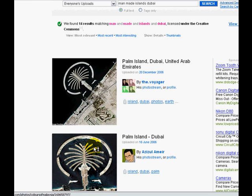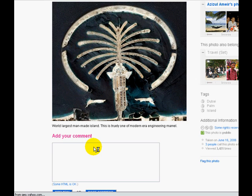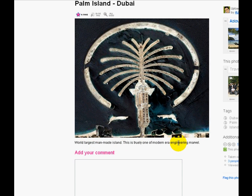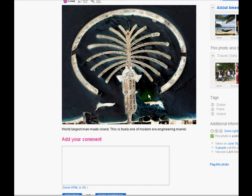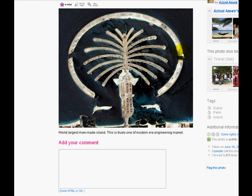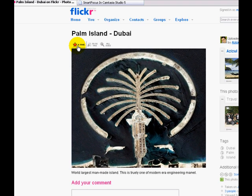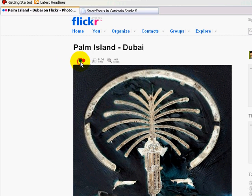I like this satellite image — the second one. If you read down here, it says 'world's largest man-made island.' This is truly one of a modern era engineering marvel. It's a really cool picture. This is a man-made island in Dubai. They also have a set of man-made islands that look like the world, which is pretty cool. This is a favorite — I'm just going to click on 'add to faves.' This will show up in my faves whenever I go.